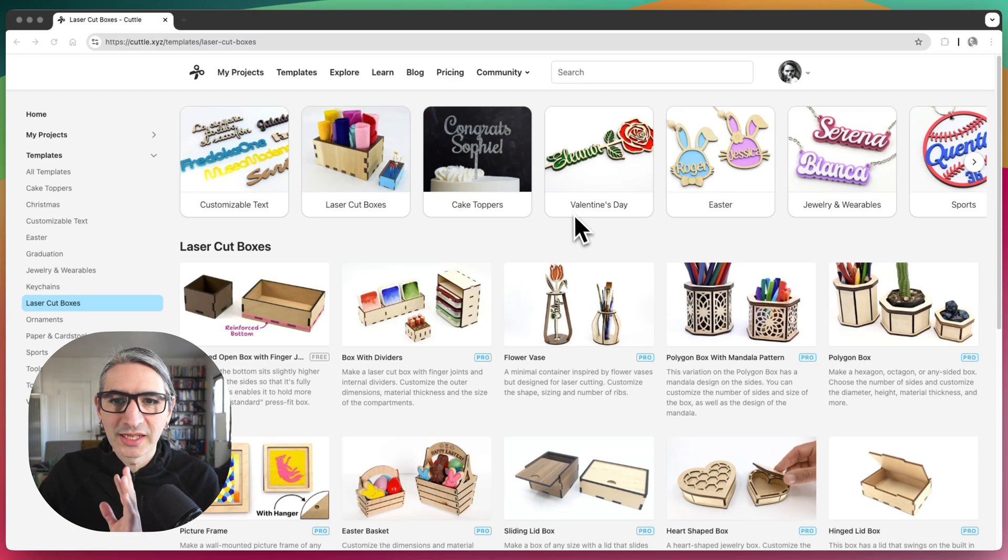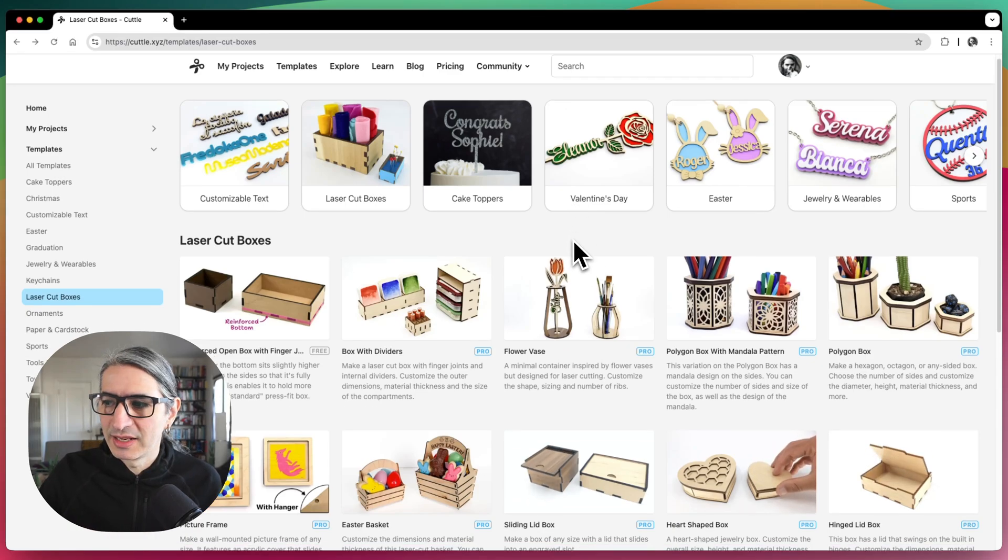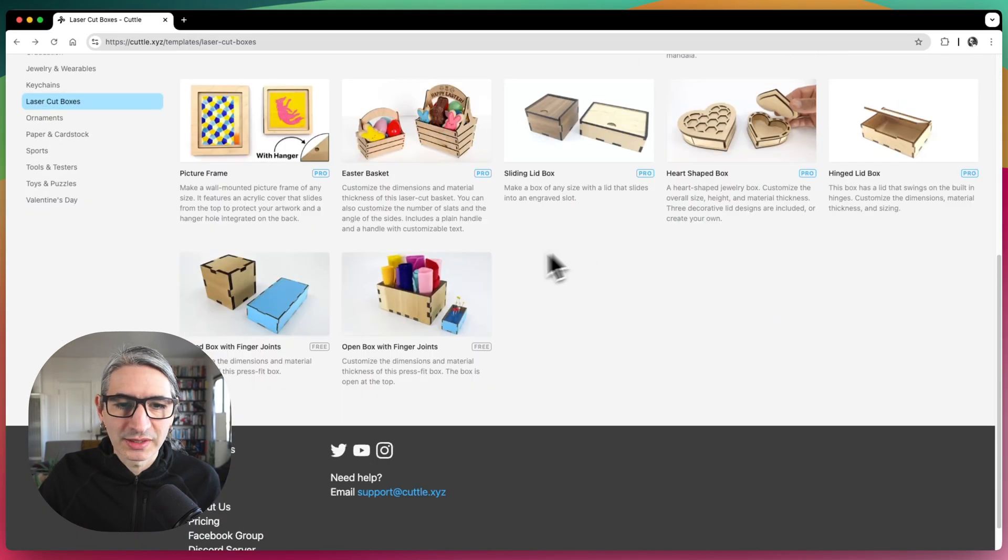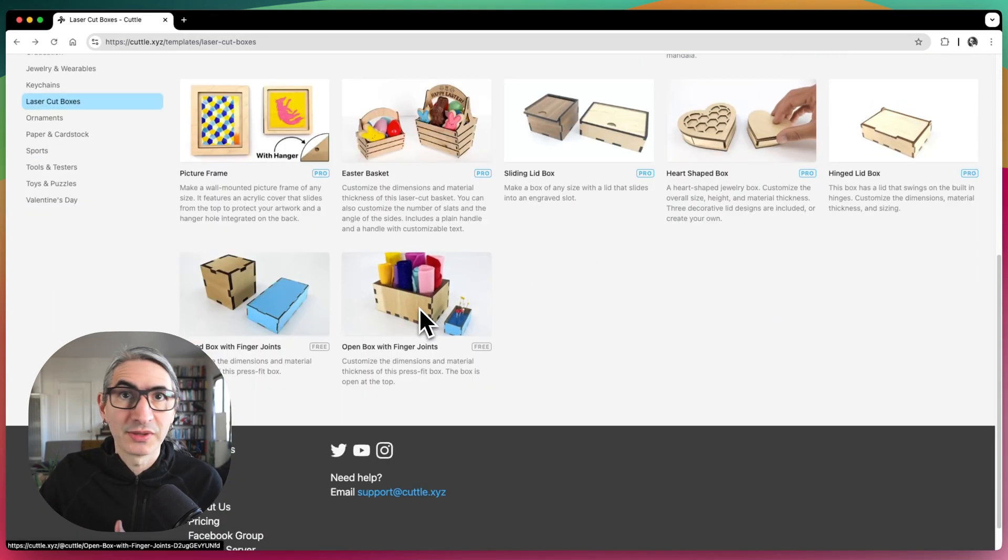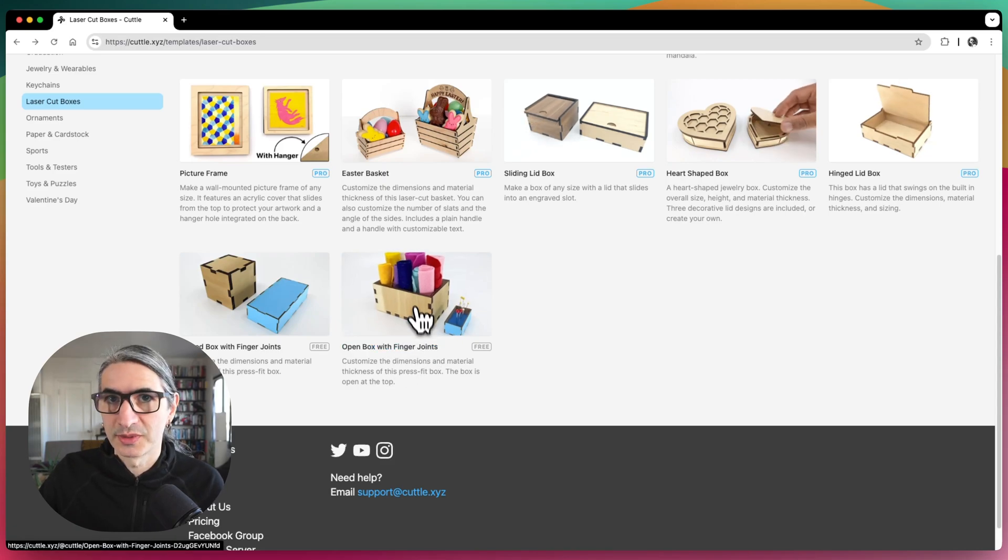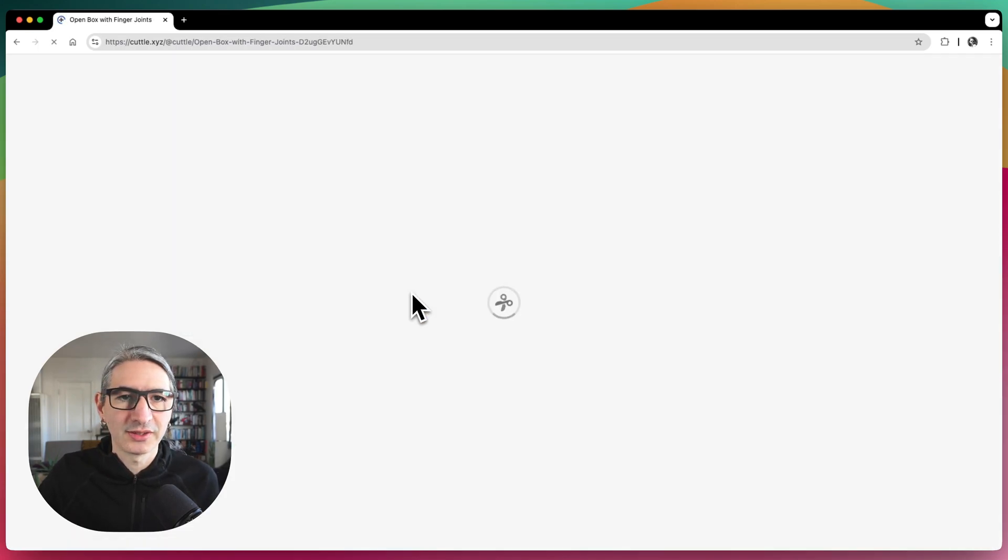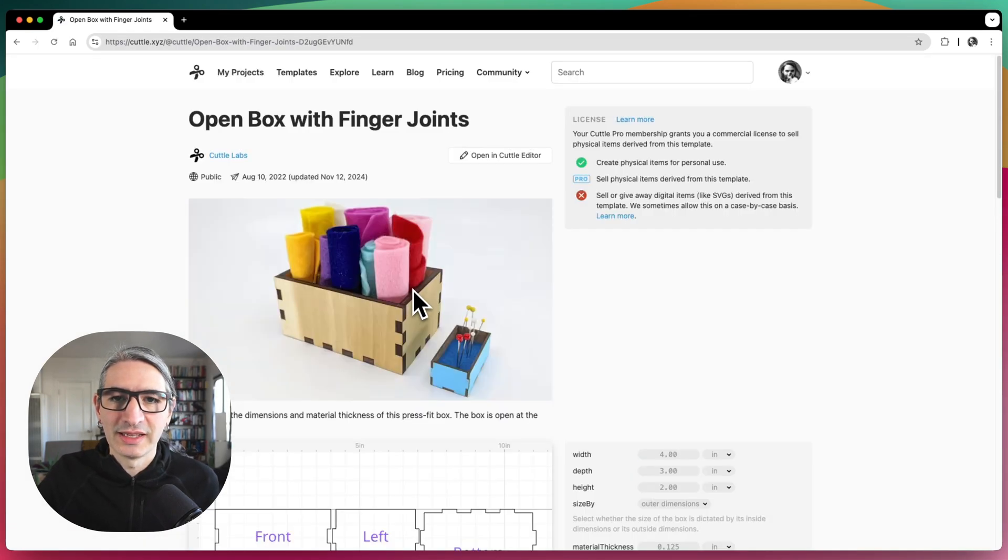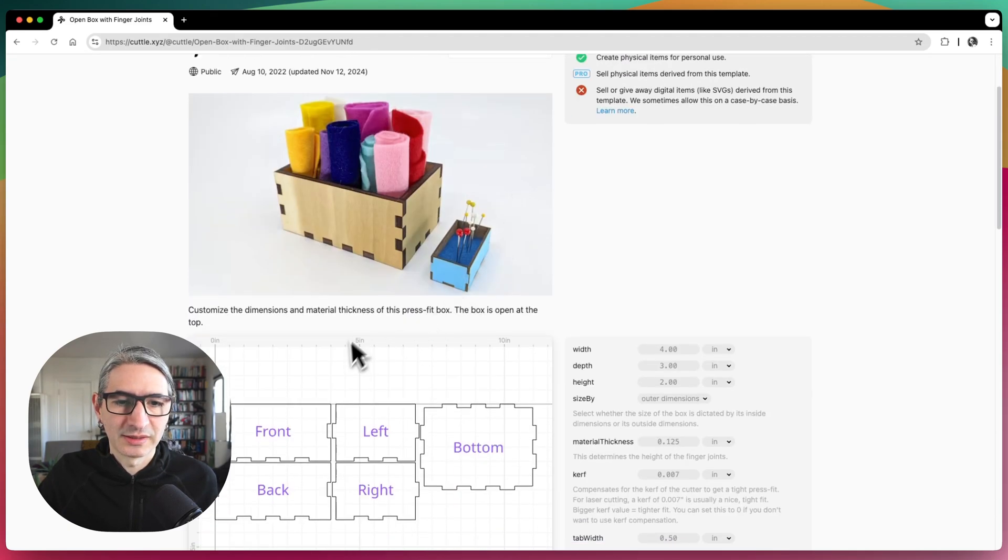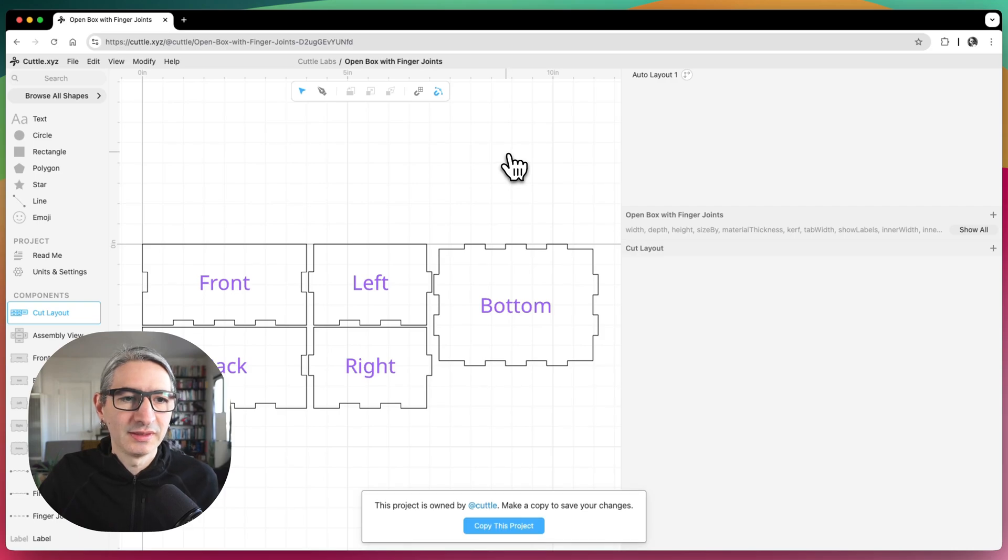So here I'm on the templates page and I'm going to scroll down and I want to make a modification on the open box with finger joints, which is one of our free templates. So I'm going to click on it to open it, and then I'm going to open it in the Cuddle editor, which is going to let me make some edits. So I'm going to click on this button to get started.